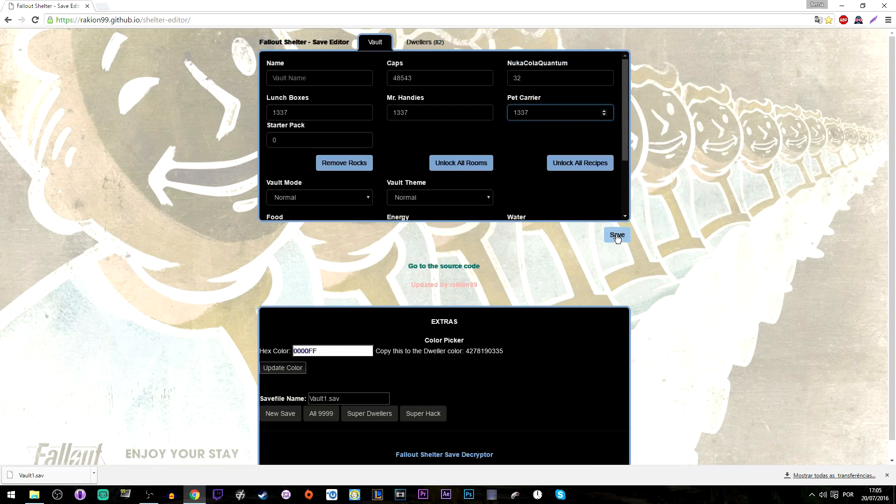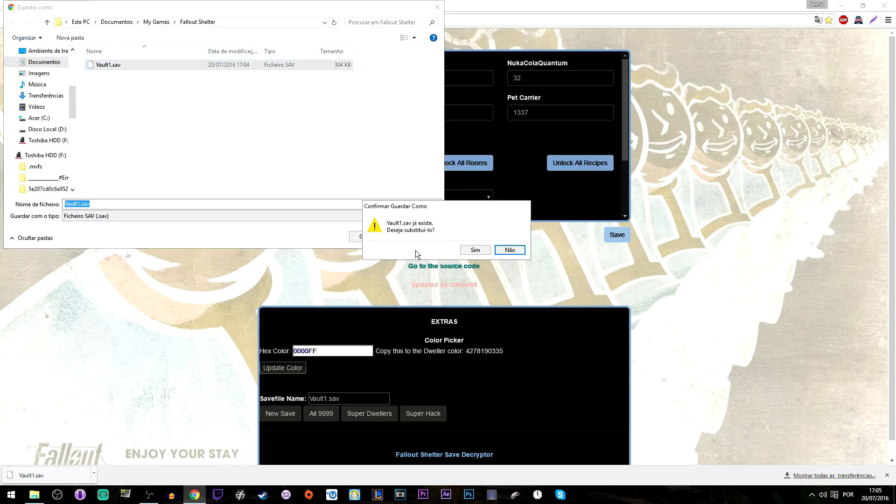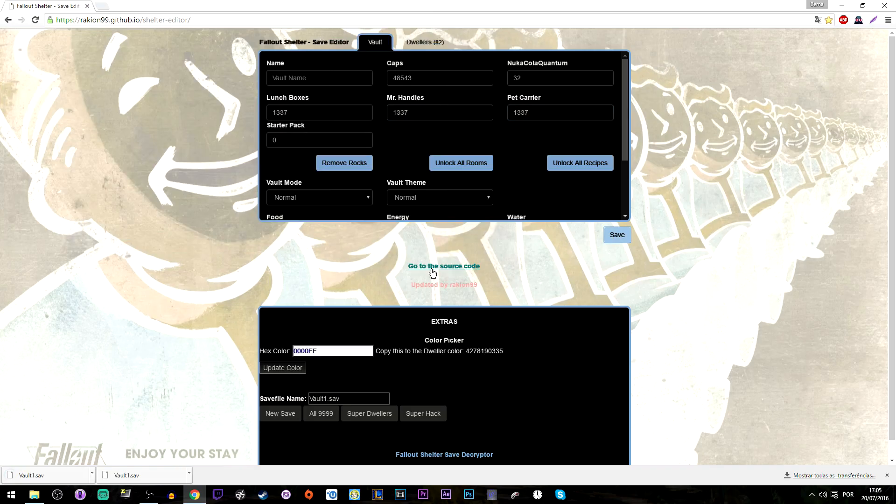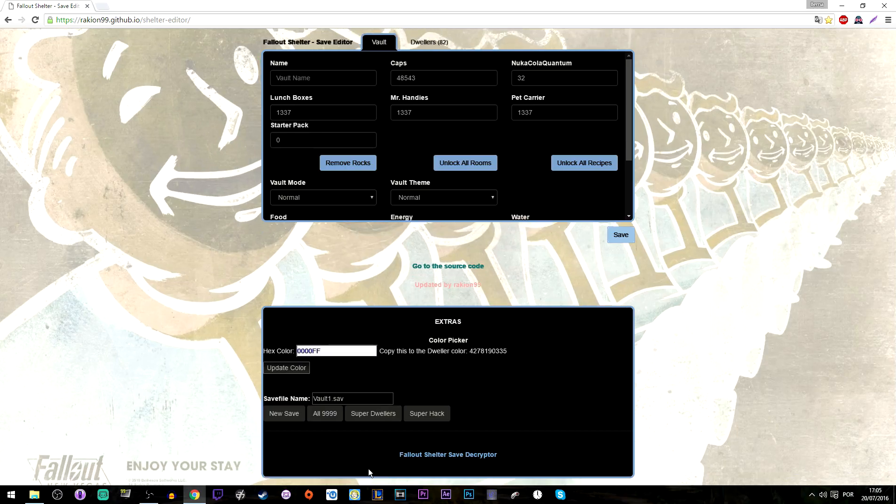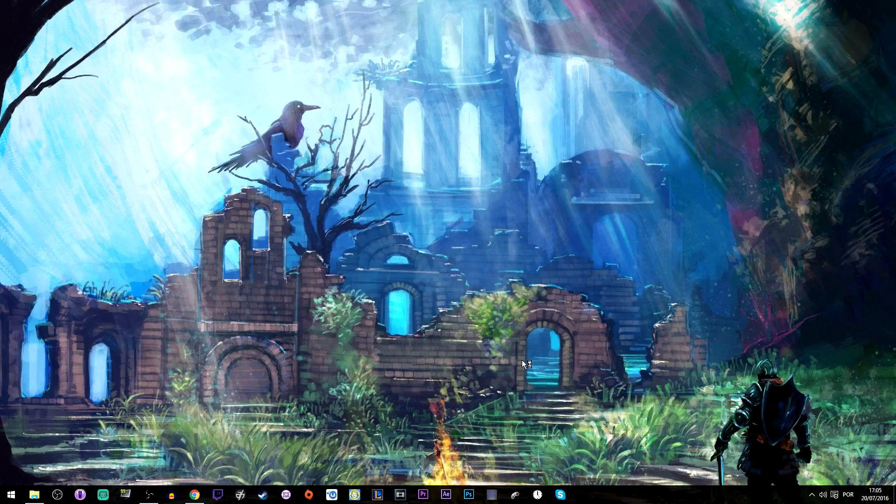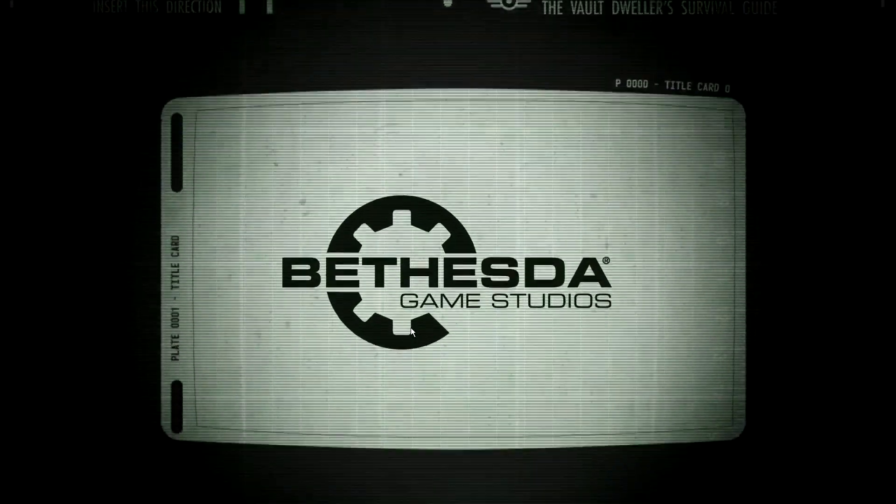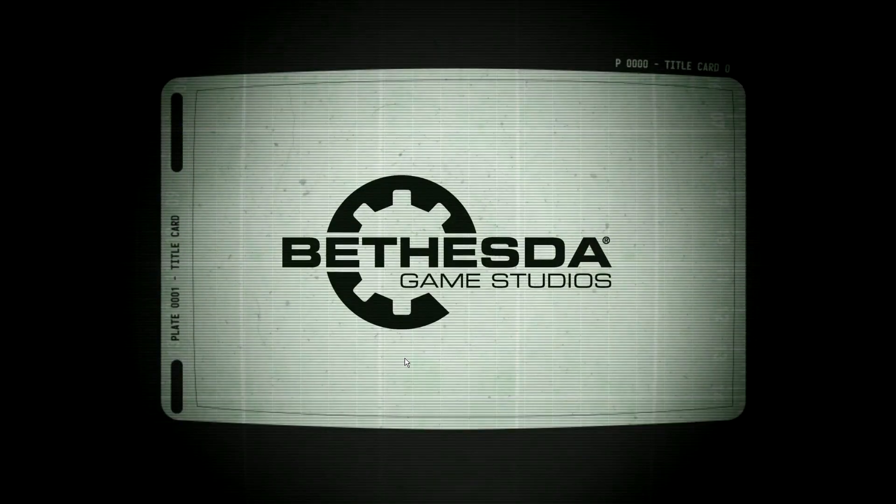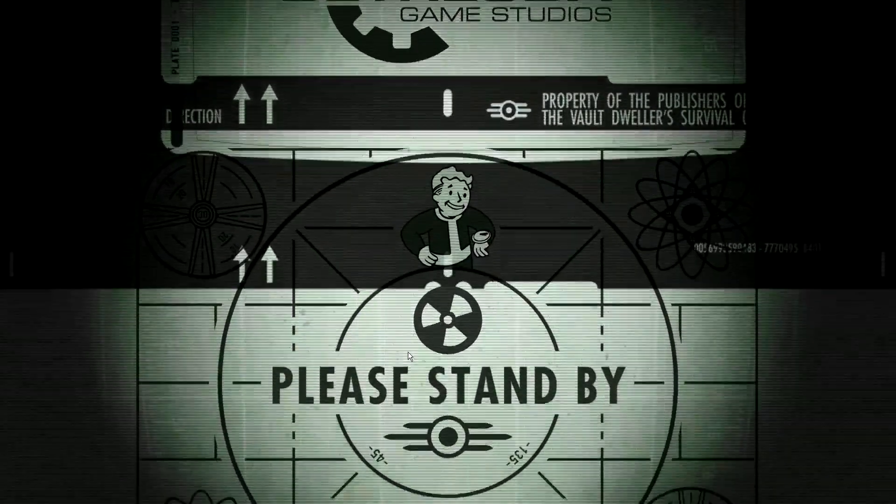I'm just going to save as the name of your save game to replace it. Next up we will be launching Fallout Shelter again, this time with the modified save. So now it's over.